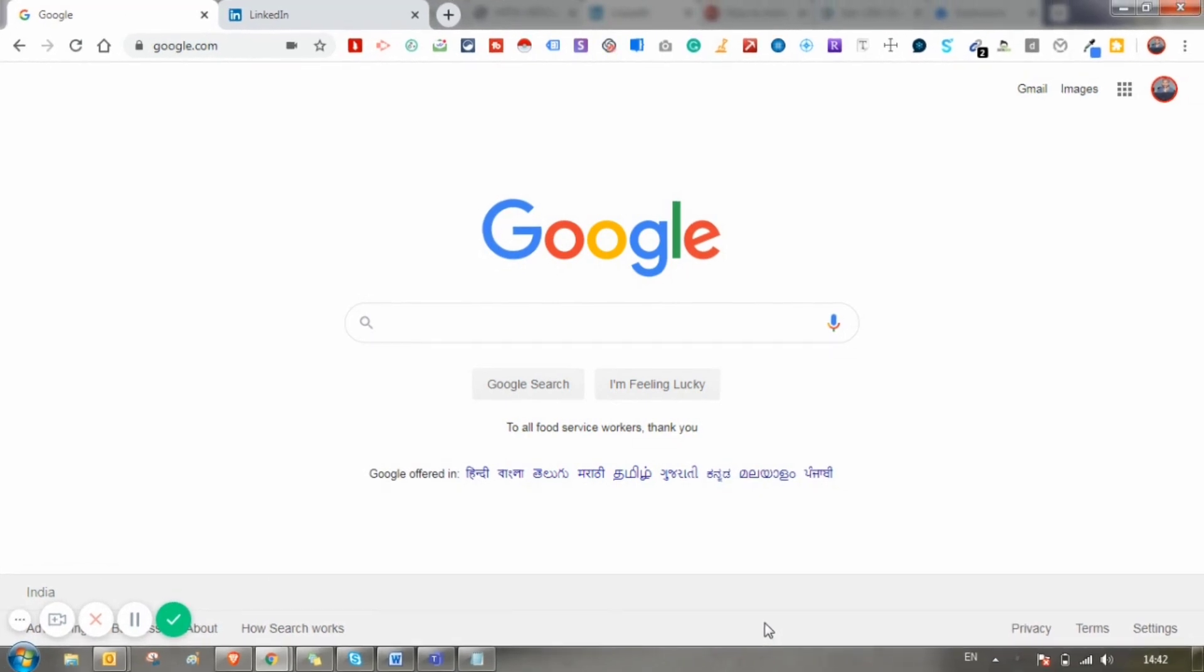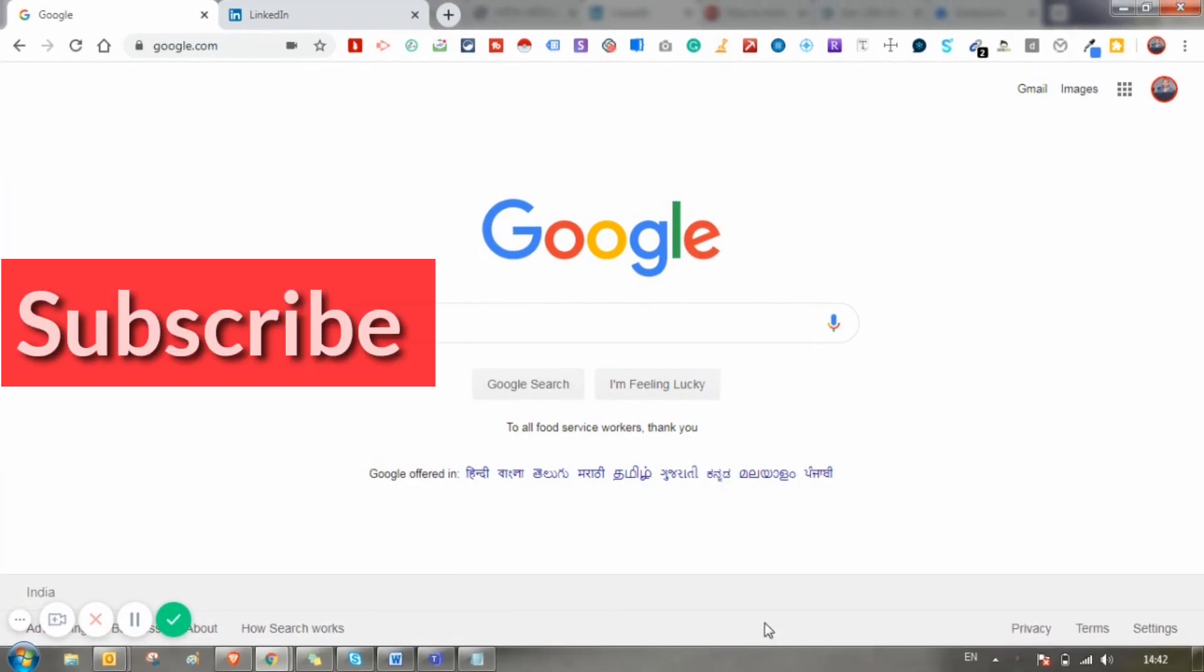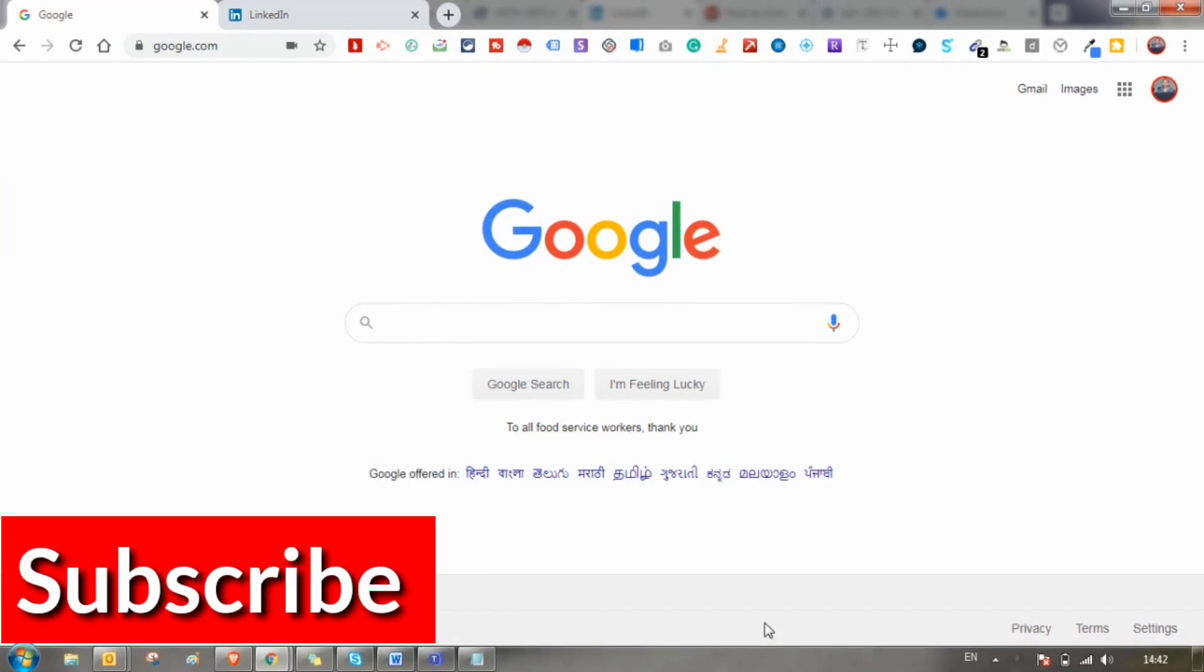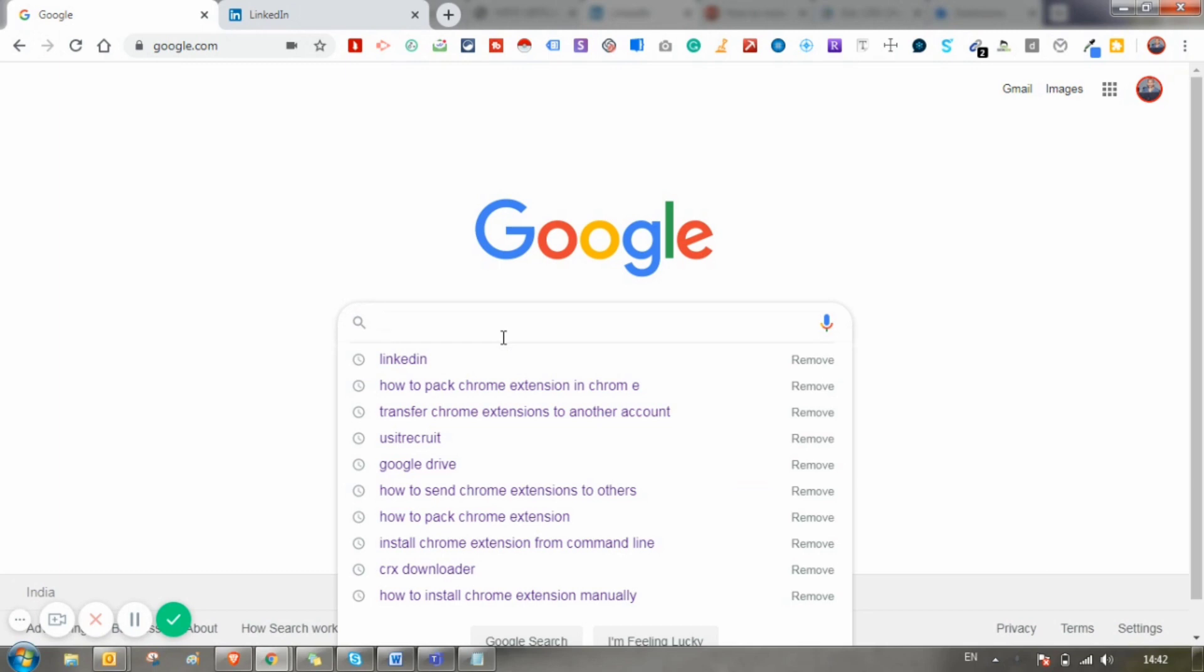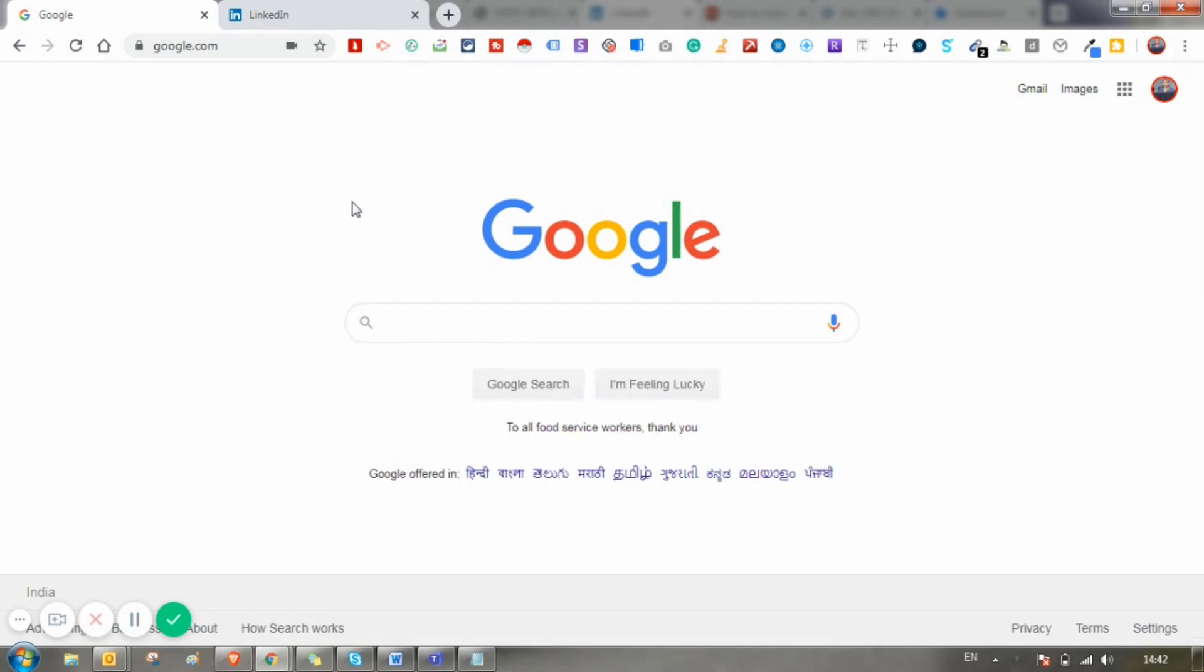Please do subscribe to this channel if you haven't yet, and please do like and share with your friends. So let's get straight into the video.